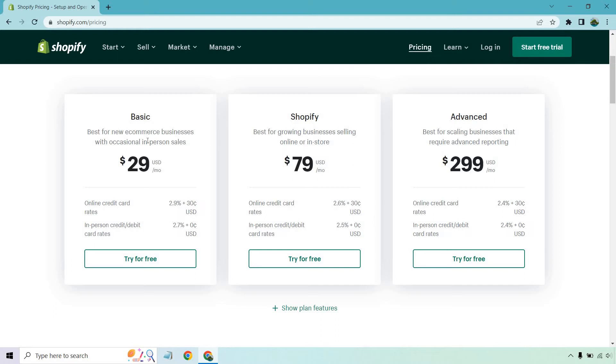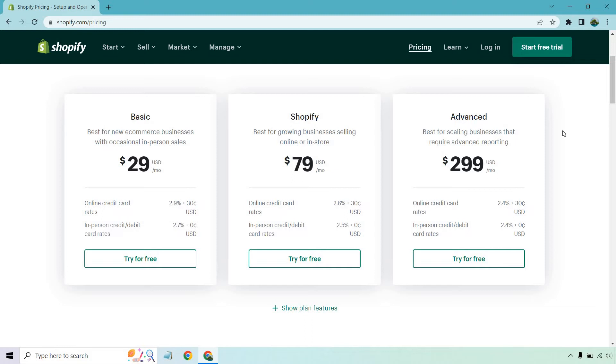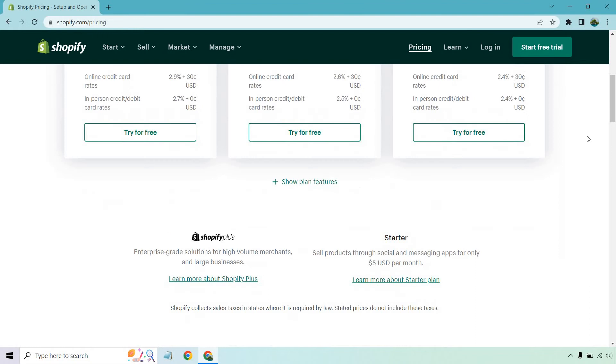So if we were comparing basic to advanced, obviously as we talked about, this is going to be the best for new e-commerce businesses with occasional in-person sales. And advanced is definitely someone who's more of a grizzled veteran or at least on their way to becoming one. Best for scaling businesses that require advanced reporting. So if you're in the process of scaling, you're selling a lot, Advanced is going to be one of those plans that you're probably going to want to look into.